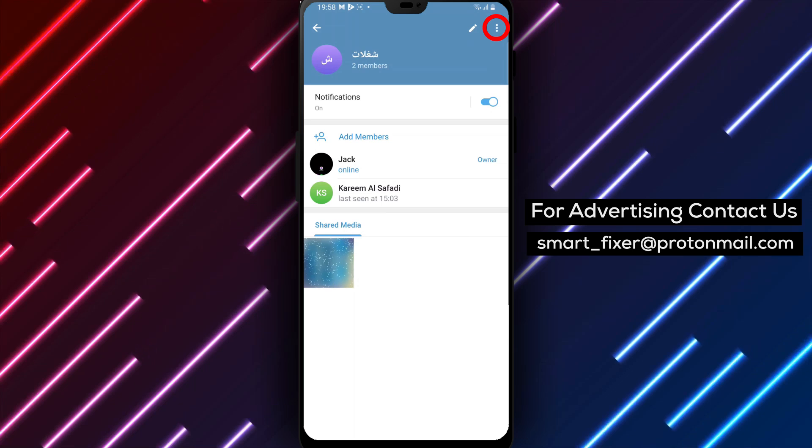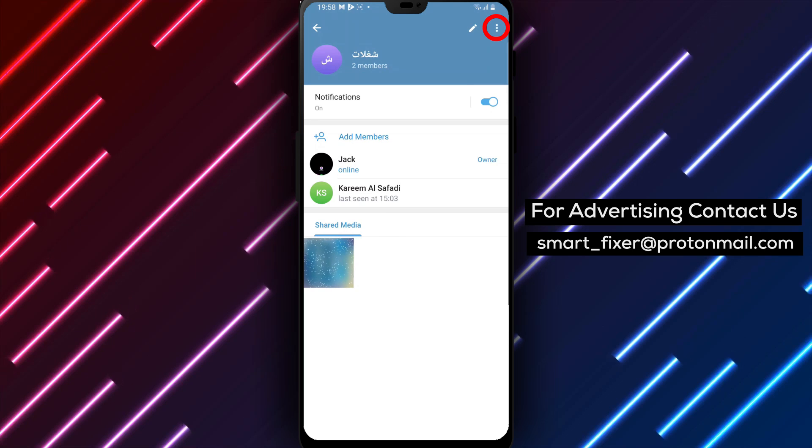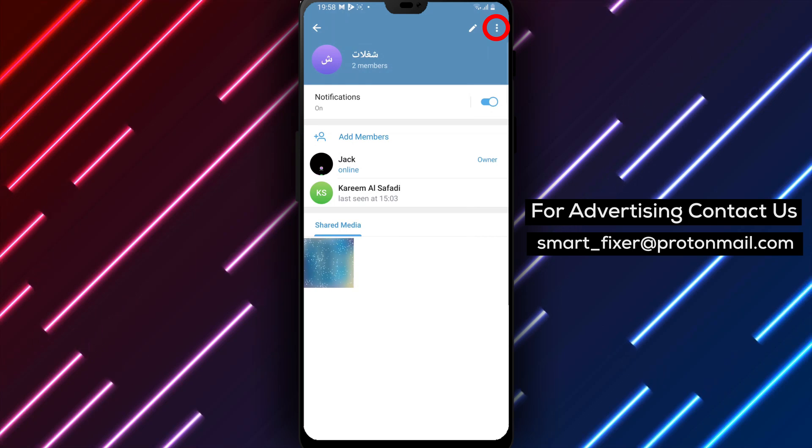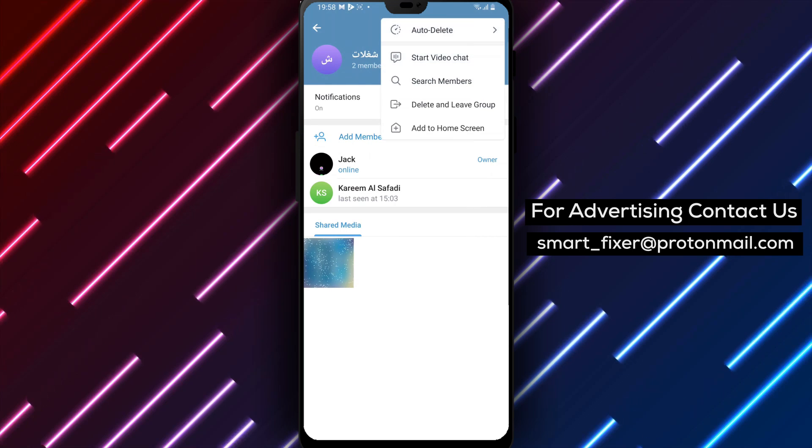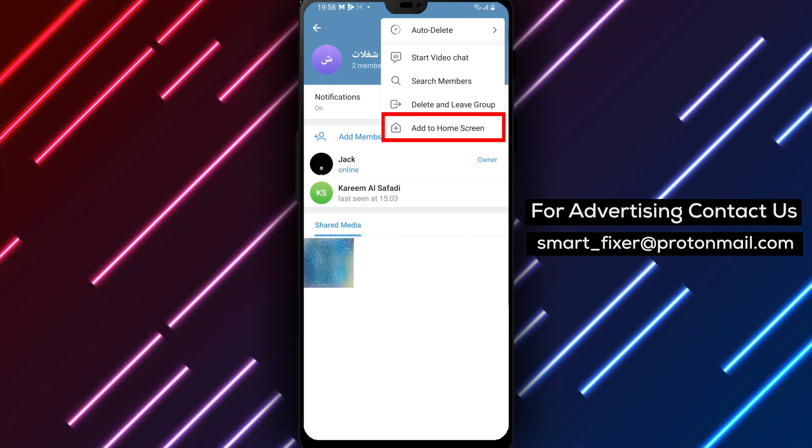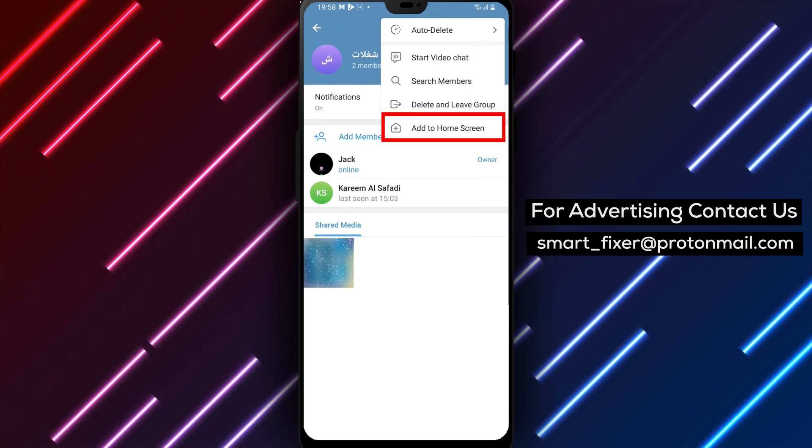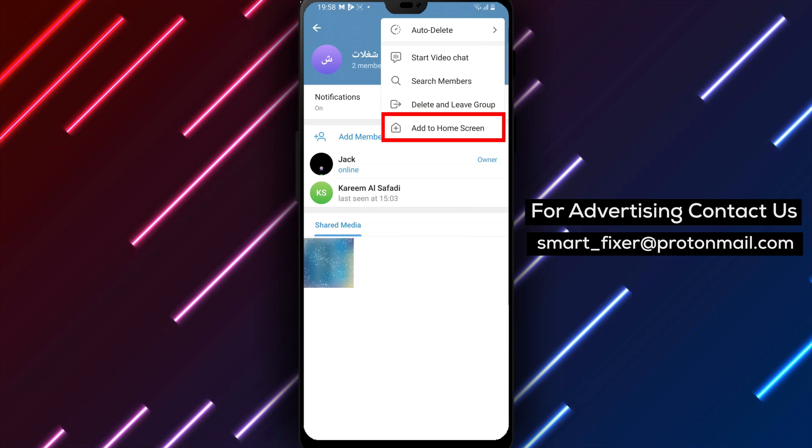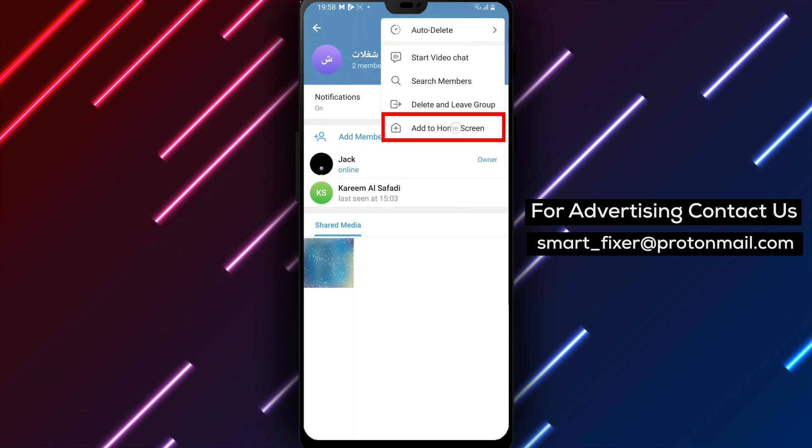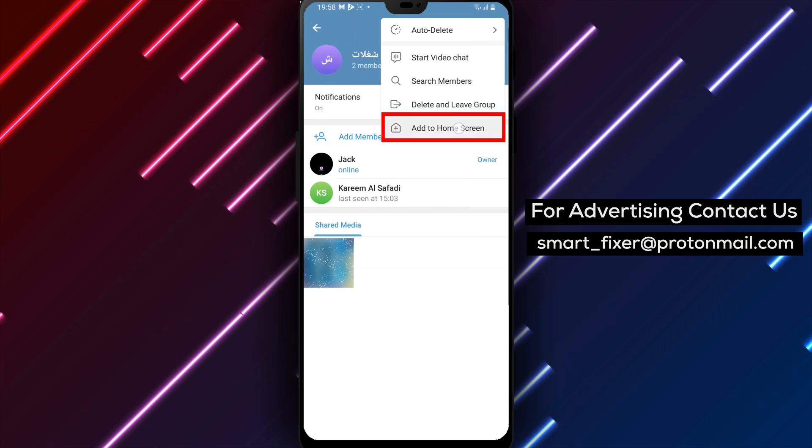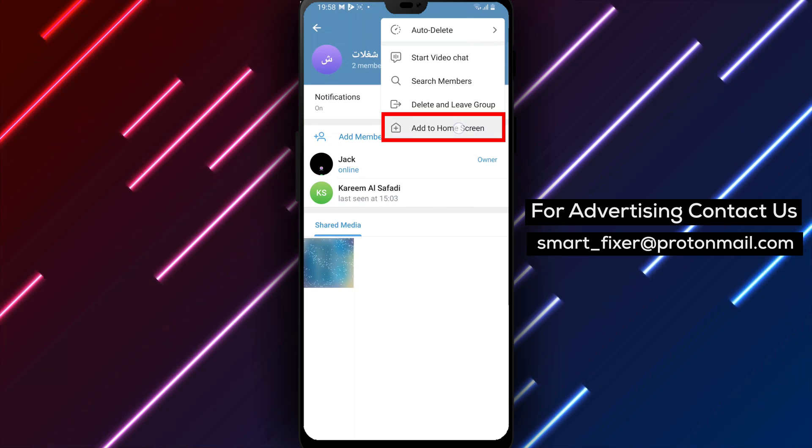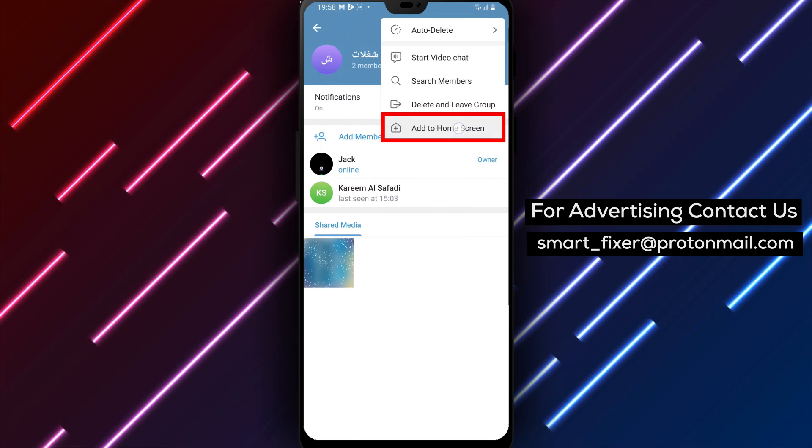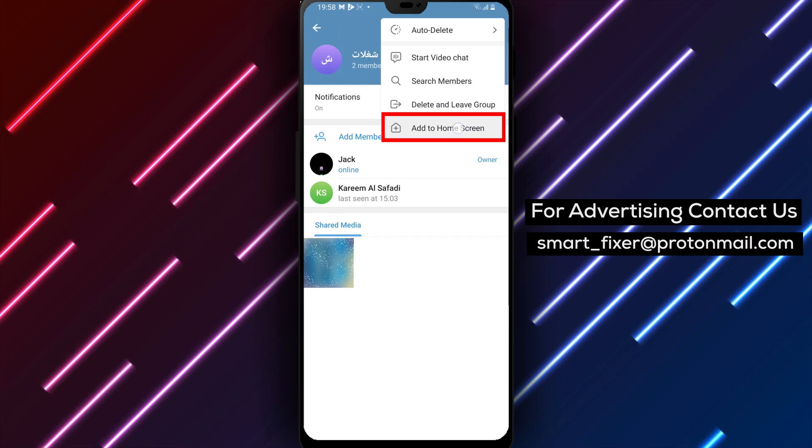Step 4: Next, look for the three stacked dots icon. Tap on it to open the additional options menu. Step 5: From the menu, select the option that says Add to Home Screen.